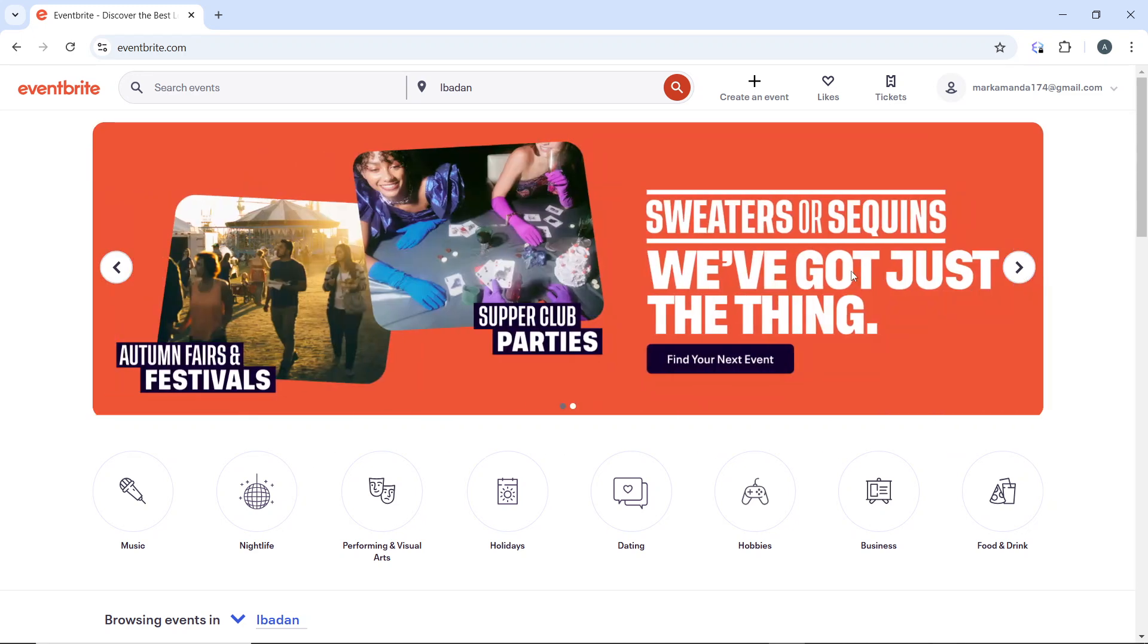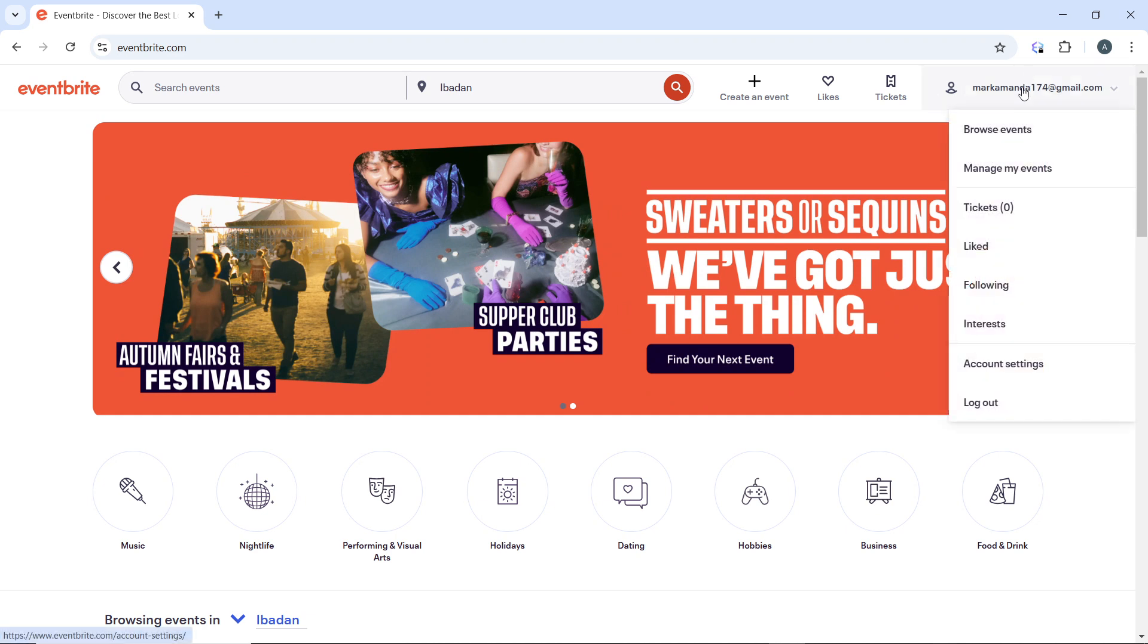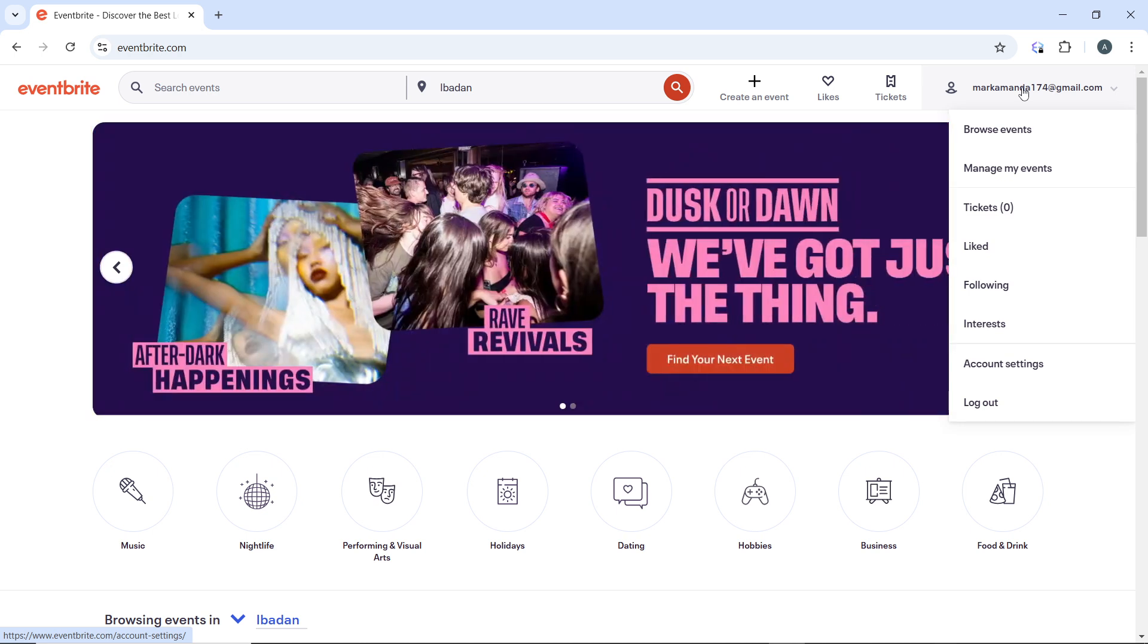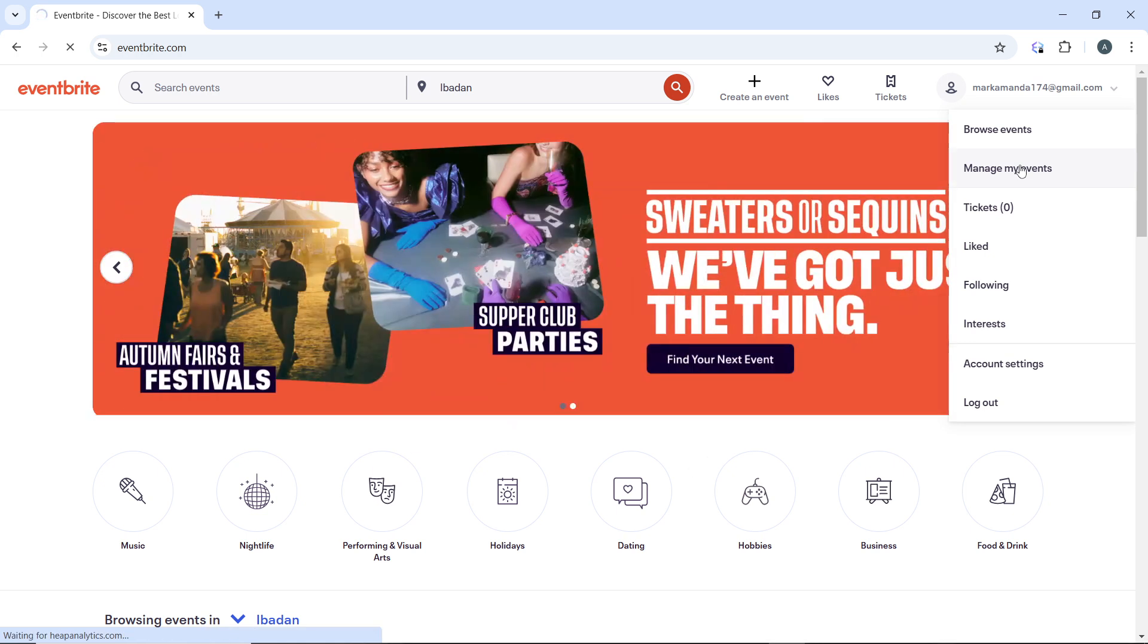Once logged in, click on your profile icon in the top right corner of the page and you'll be provided with a drop down menu. From the drop down menu, go ahead and select 'Manage My Events'.